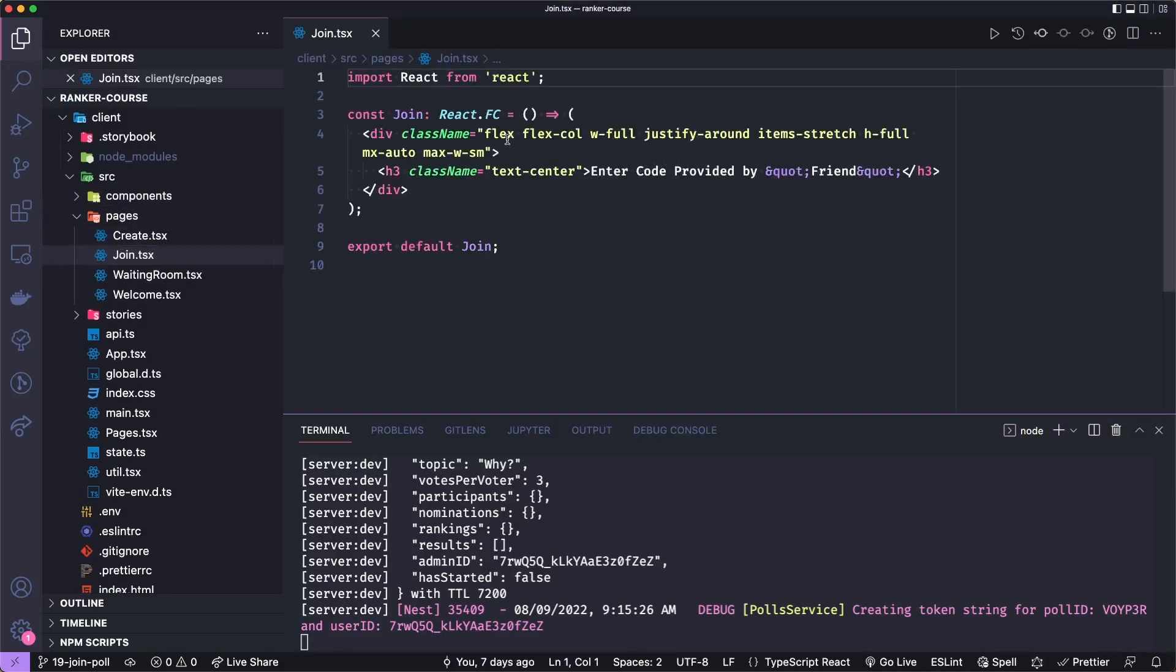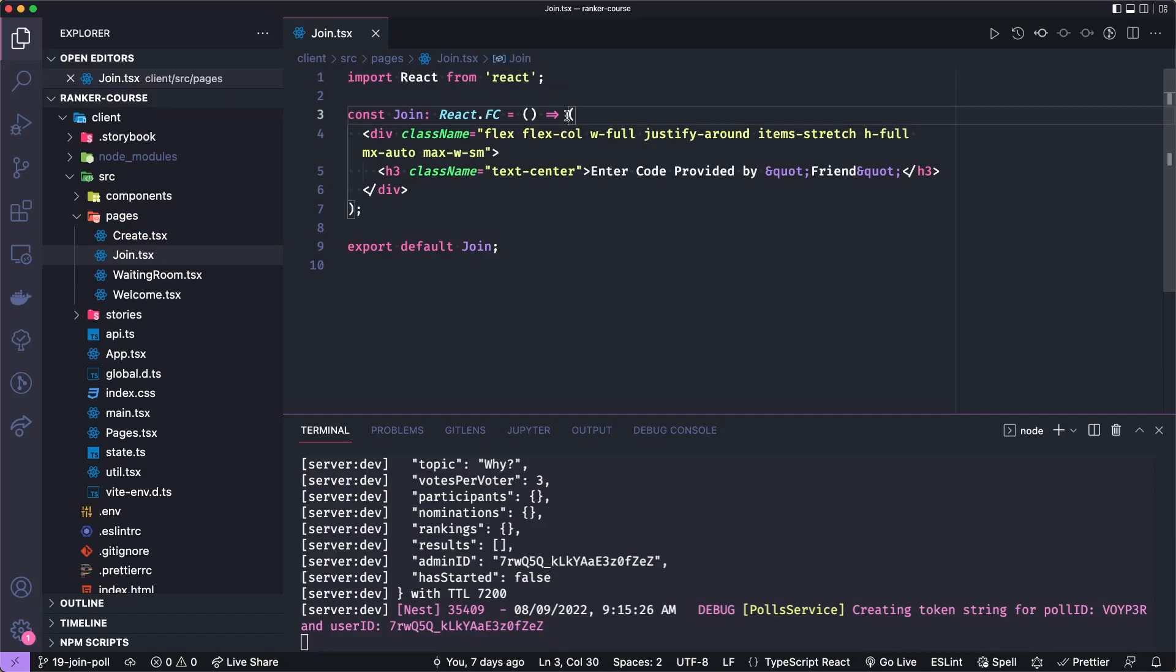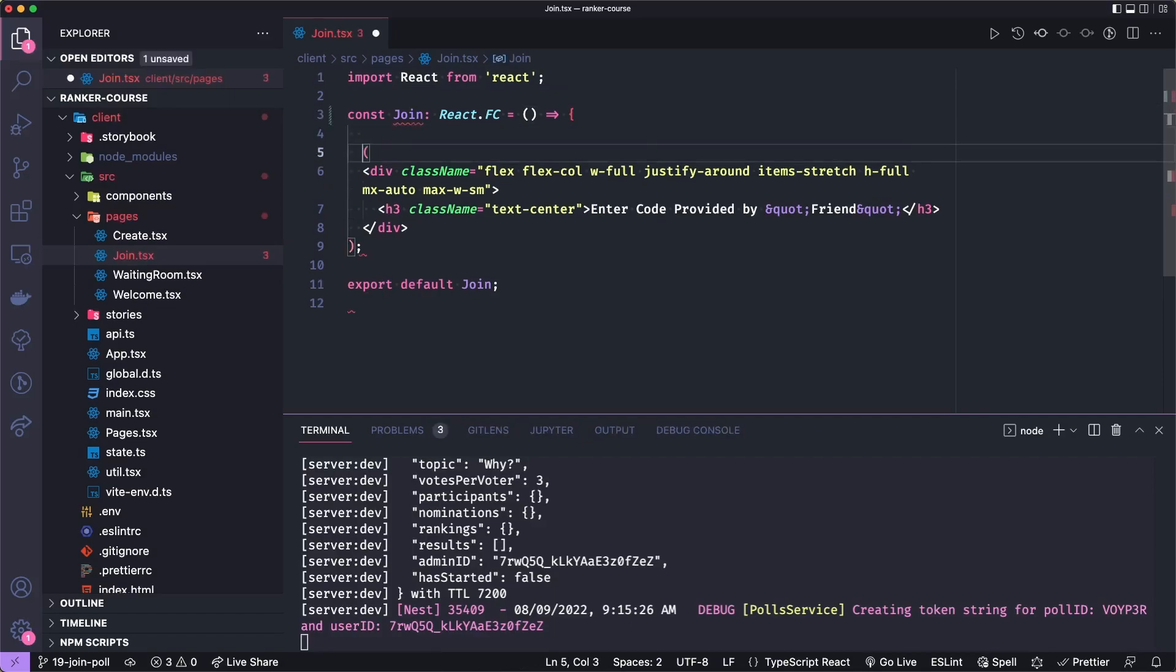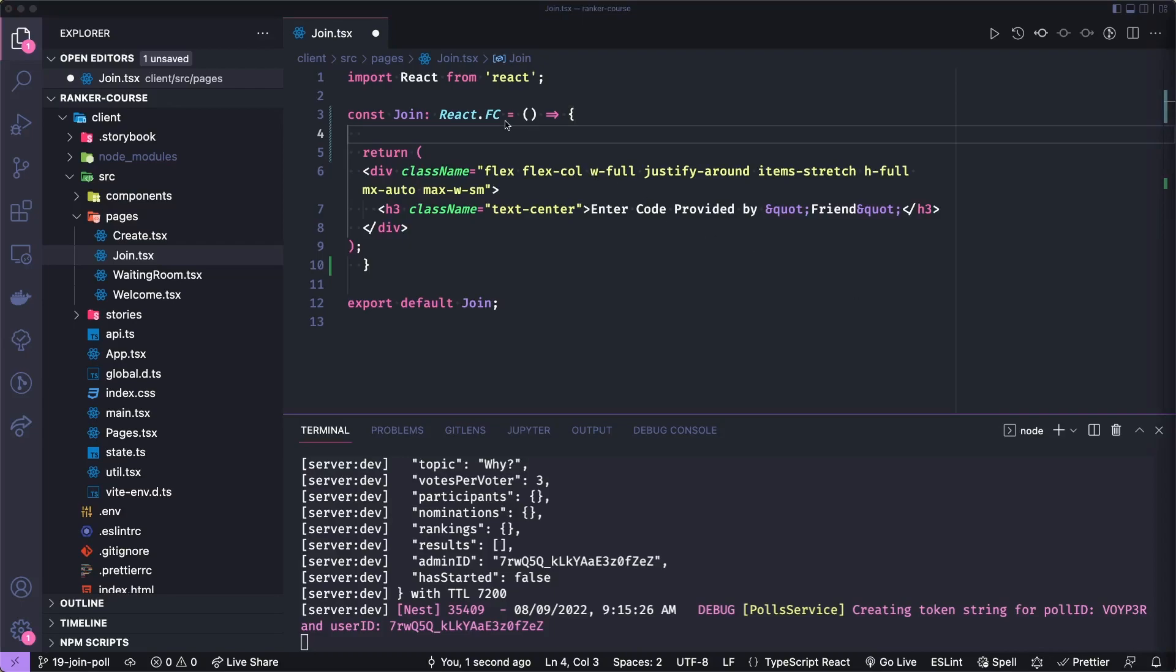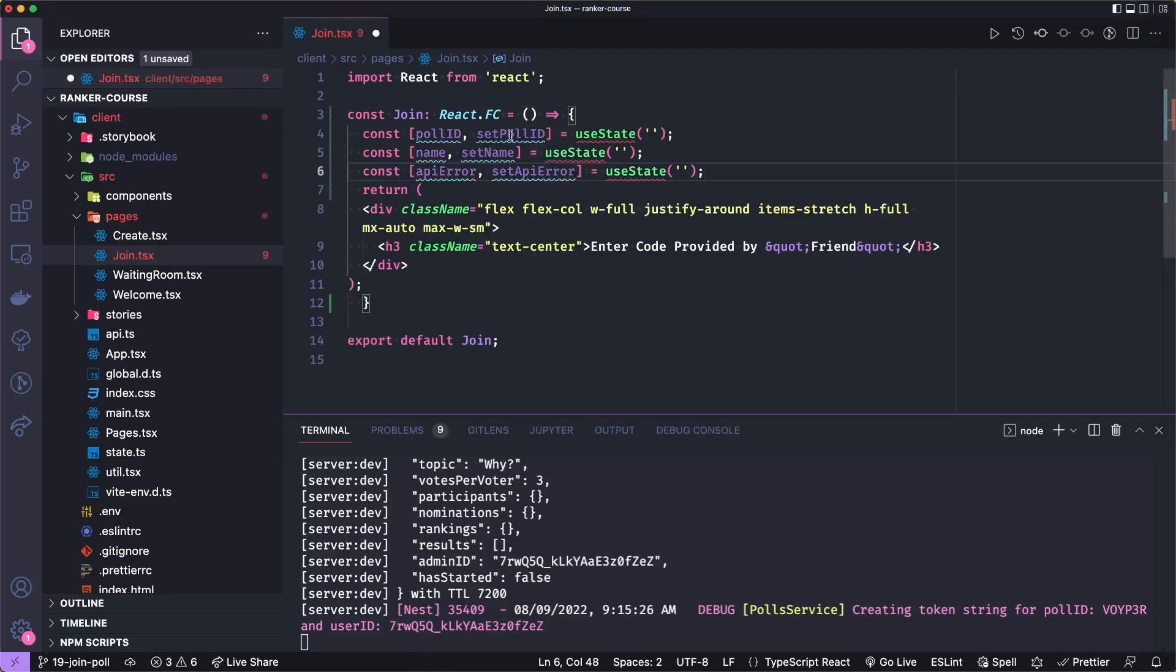And so the first thing we'll need to do is refactor this with a return for the JSX here so that we can then put in some useState up here. So we're going to add state to accept the form fields. And so that will be the poll ID and then a setter for that and the user's name.